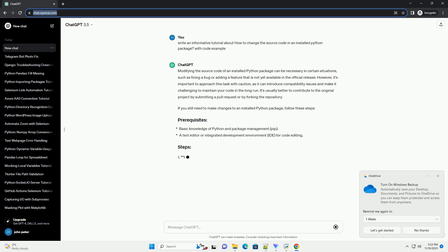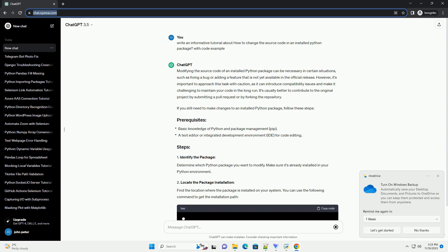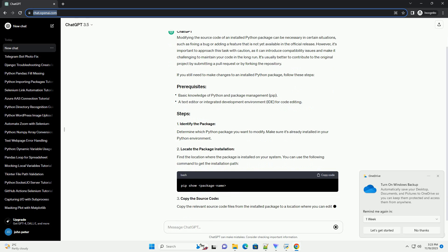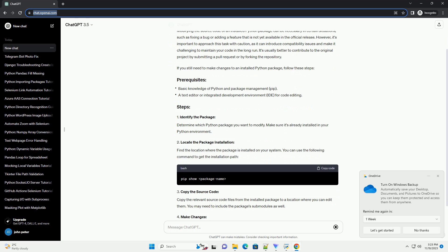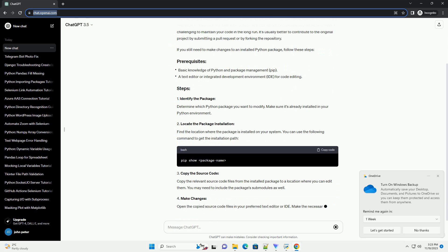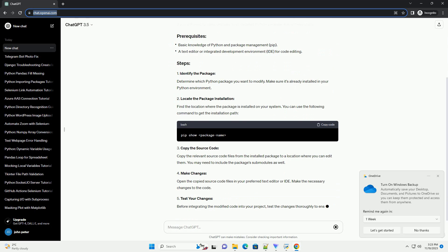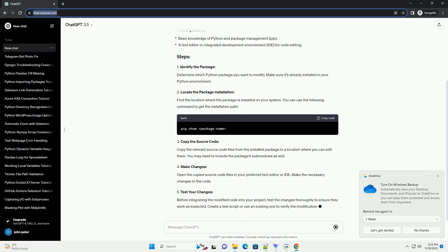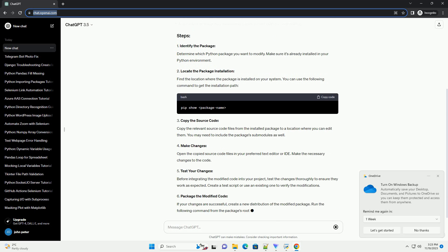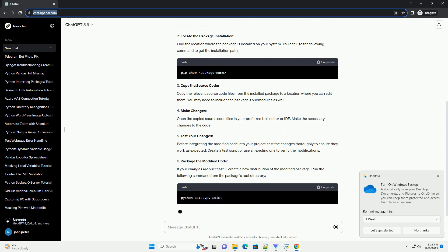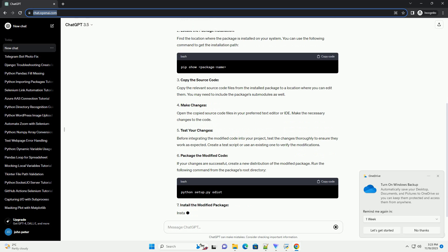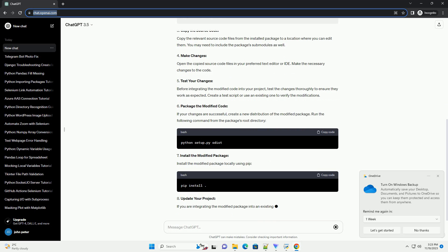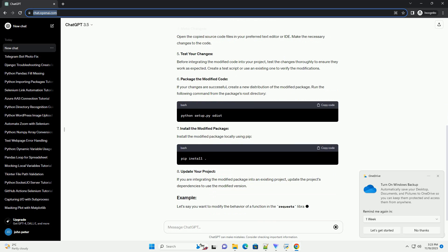However, it's important to approach this task with caution, as it can introduce compatibility issues and make it challenging to maintain your code in the long run. It's usually better to contribute to the original project by submitting a pull request or by forking the repository. If you still need to make changes to an installed Python package, follow these steps.